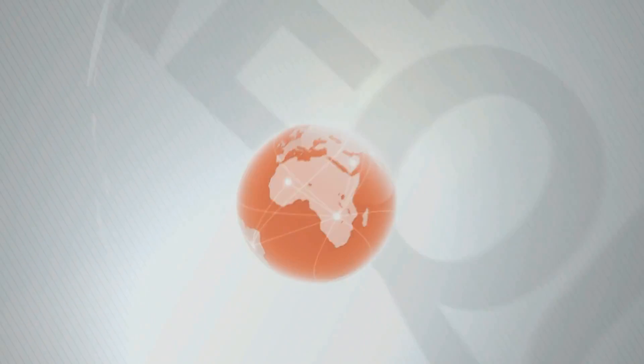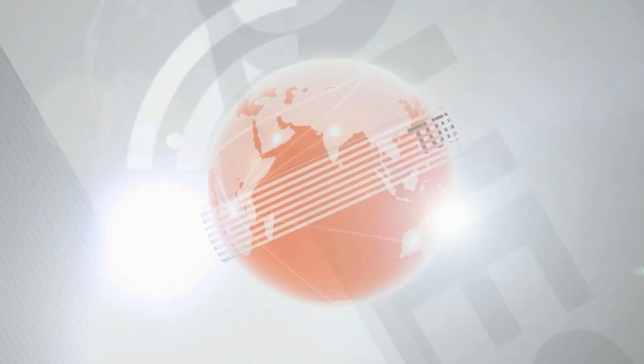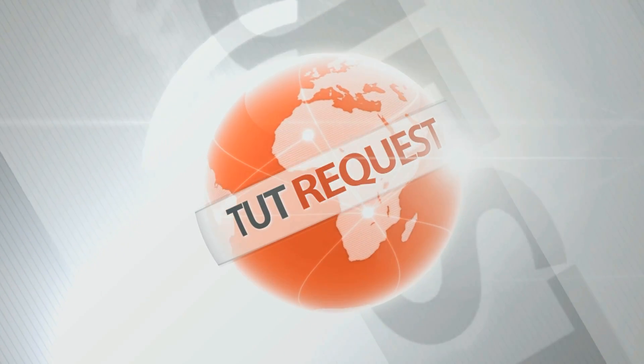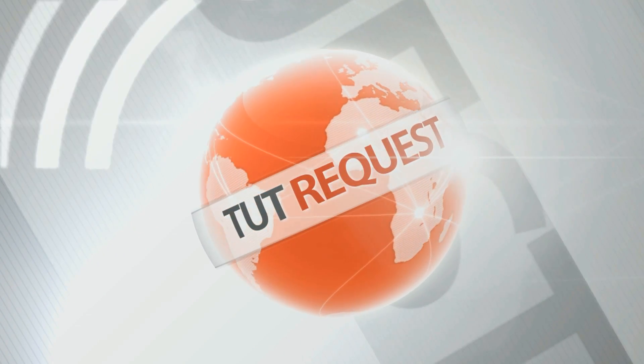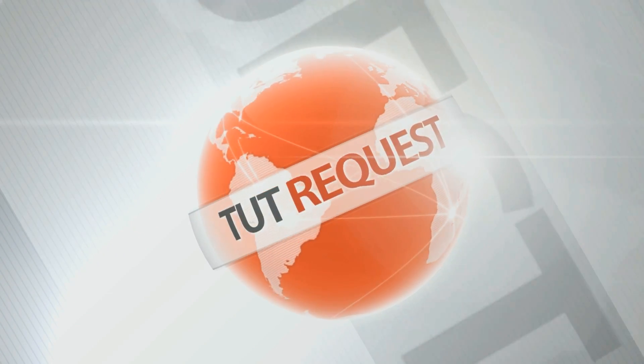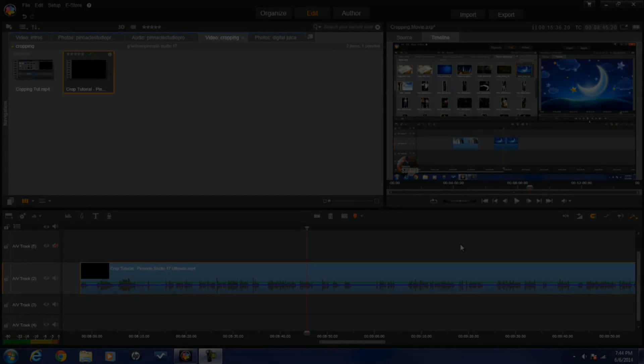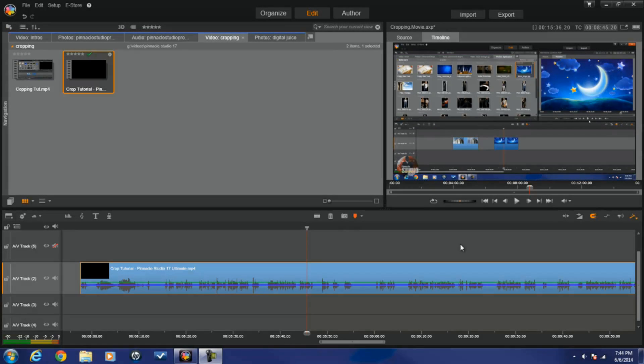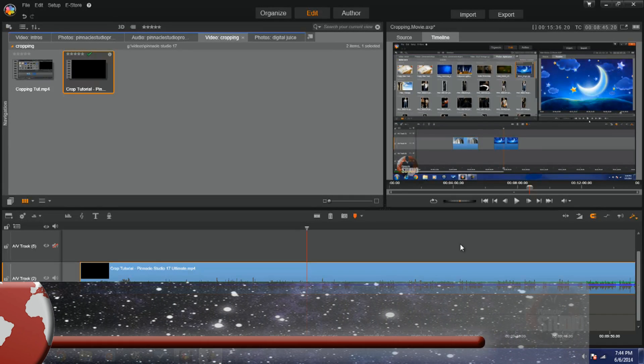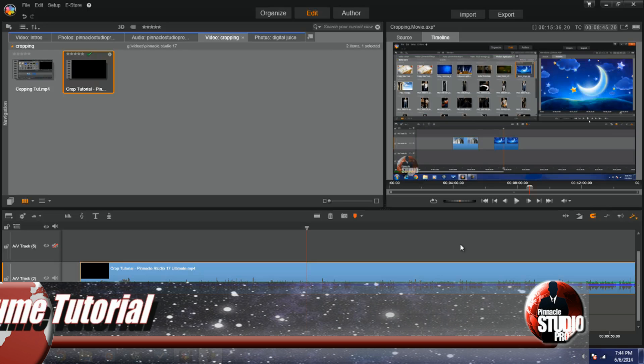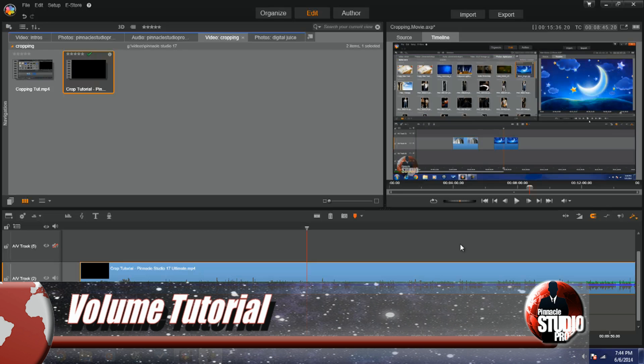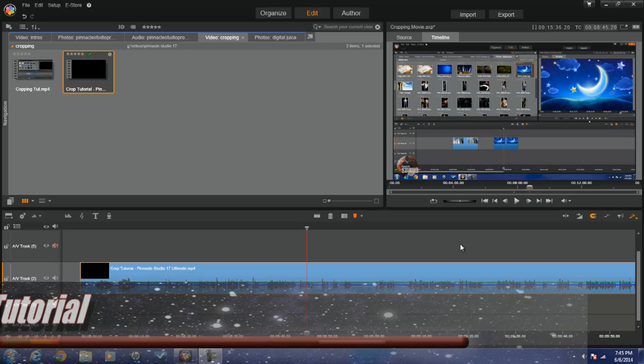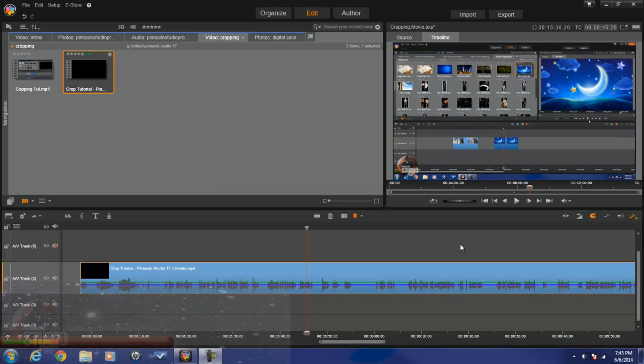Hey guys, how are y'all doing out there? It's time for another tutorial from Pinnacle Studio Pro. Another basic tutorial request, yes, I have been getting so many requests on how to adjust the volume in Pinnacle Studio 17 Ultimate, so I'm bringing you two quick and easy ways to edit the volume in the timeline.